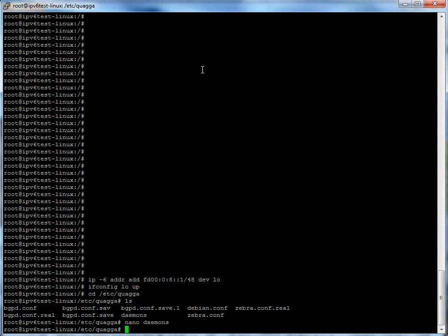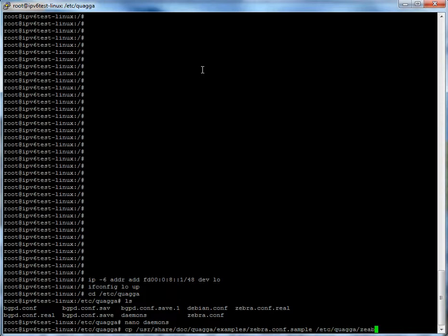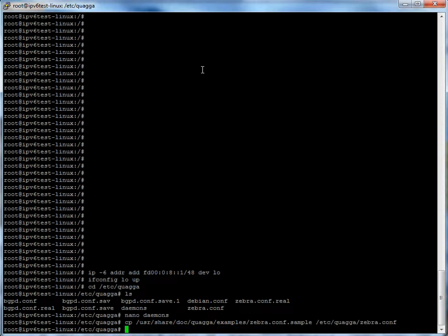After that's done we need to copy over some default config files. We're going to copy from /usr/share/doc/quagga/examples/zebra.conf.sample over to /etc/quagga/zebra.conf. And we're going to go ahead and do the same thing for bgpd.conf.